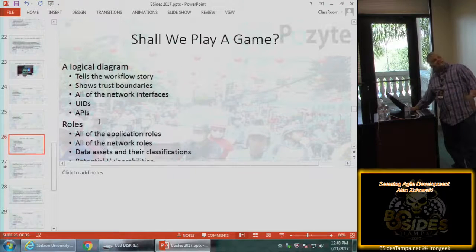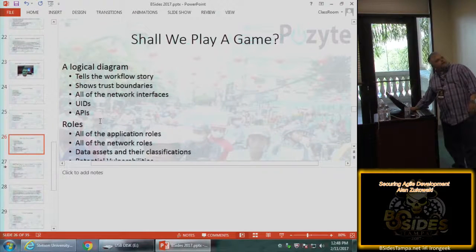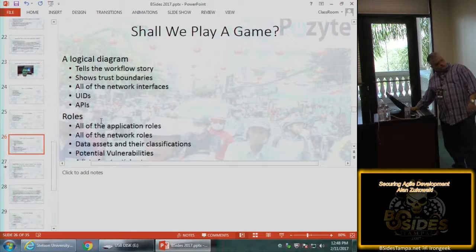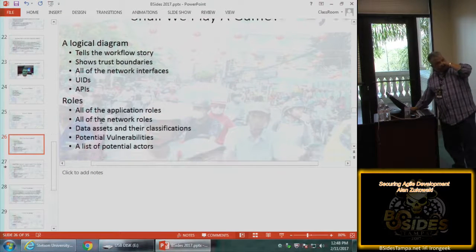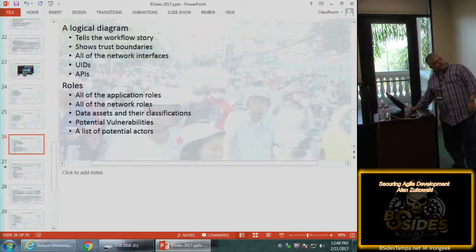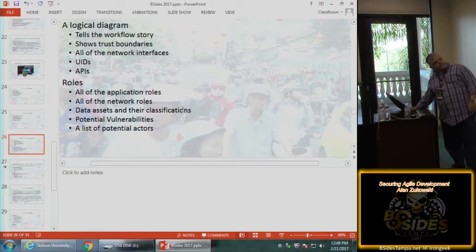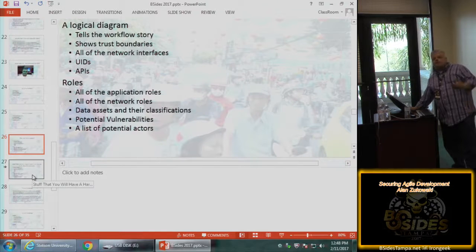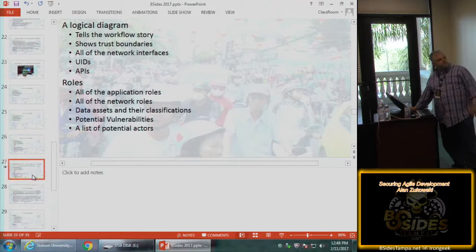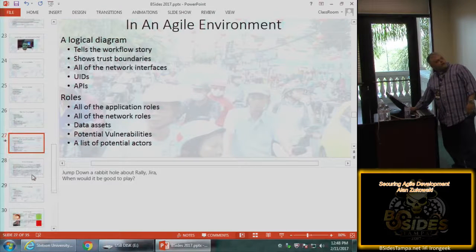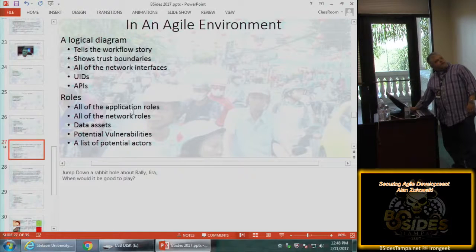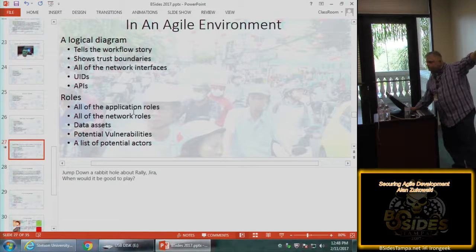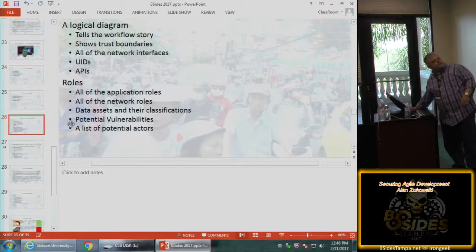These are the things you need to do your job: logical diagrams, workflow stories, trust boundaries, all network interfaces, APIs, UIDs, roles — all application and network roles — data assets, data classification, potential vulnerabilities, and a list of potential threat actors. This is where your threat analysis comes in, monitoring traffic, staying in touch with the NOC. In an Agile environment, these are the things you're not going to get very regularly.